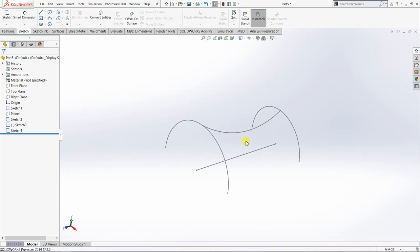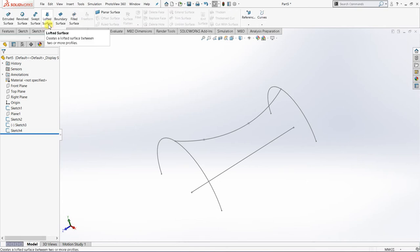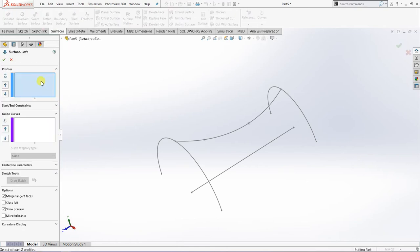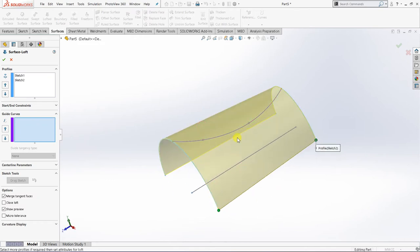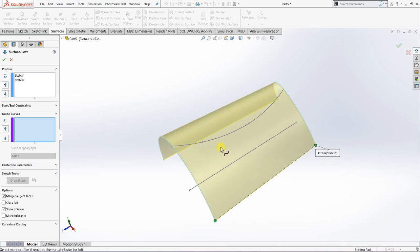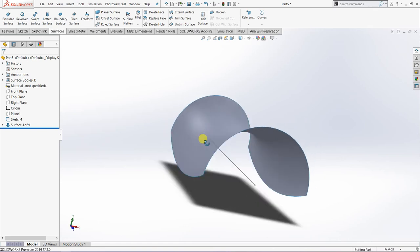Now it's time to apply the Lofted Surface. The profiles I'm going to choose are the first arc sketch and the second arc sketch. The guide curve is the spline we just created — remember these splines should be connected to both profiles. Click OK.